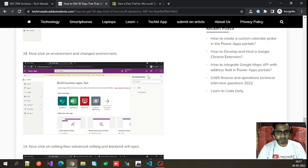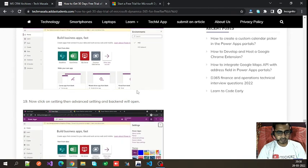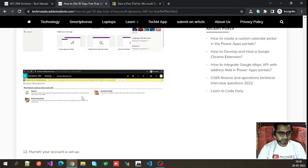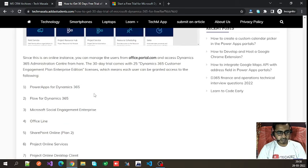Click the Settings button in the right corner and it will show you the CRM instance. When you create a trial account, some apps come by default with the trial instance, like Power Automate and Power Apps, which you can also use for the 30 days.